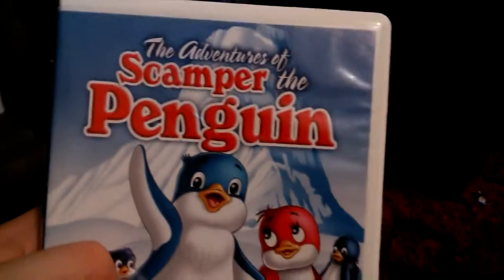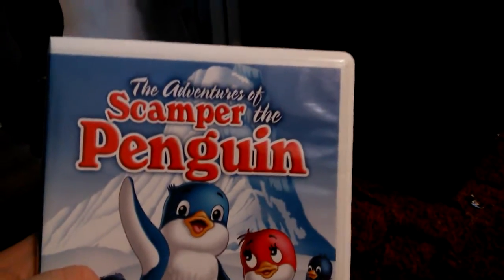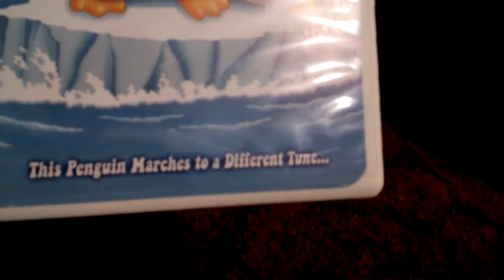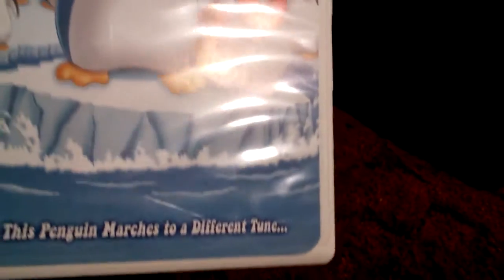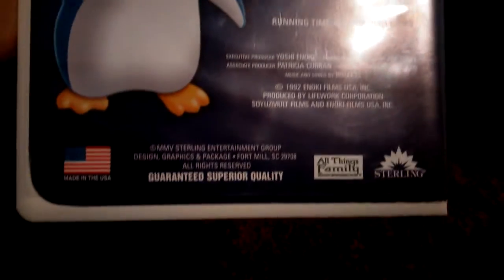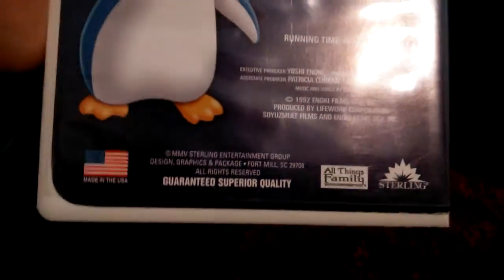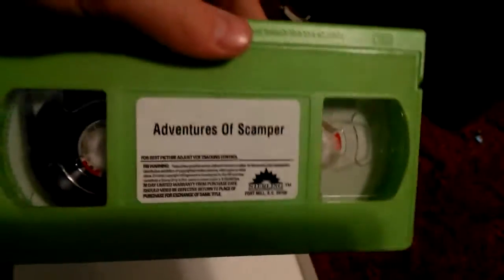Next one is The Adventures of Scamper the Penguin. This penguin marches to a different tune. Spine, back. 1992 VHS. The case is hard to open. Circle label, green tape, no print date.